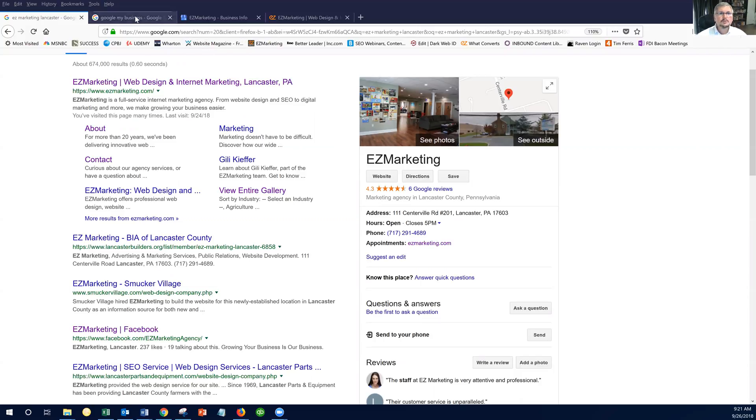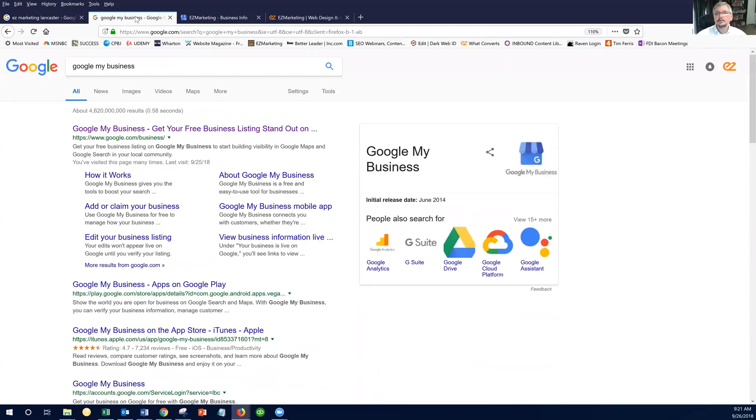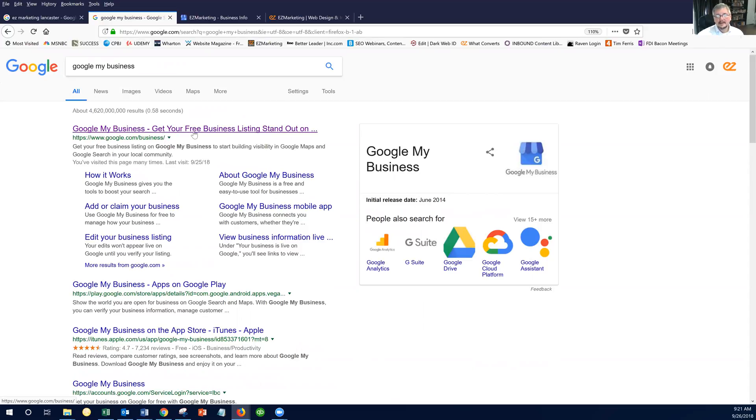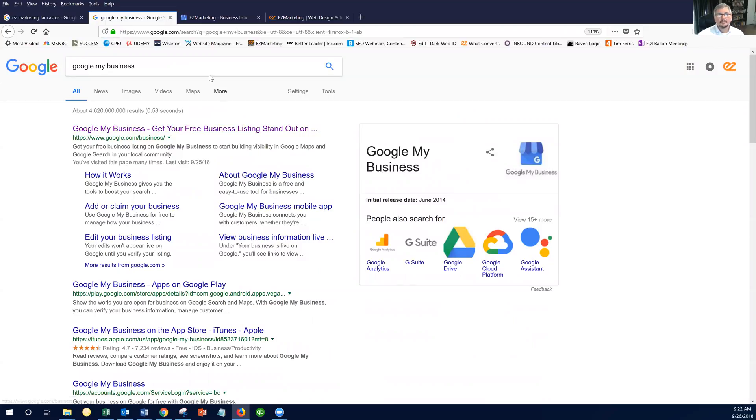So you're going to go to your Google My Business account, and the easiest way to do that is just Google, Google My Business, and then it shows up here, and then you log into your account. Now, if you don't know how to log into your account, give us a call, maybe we can help you with that. For this video, we assume that you can log into your account.